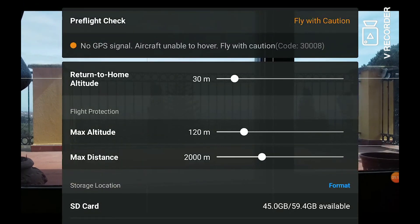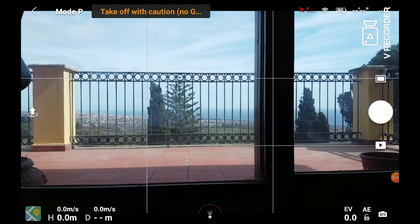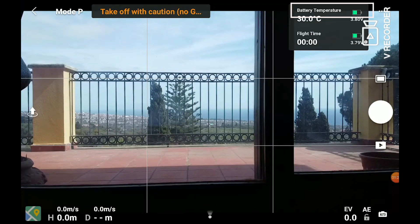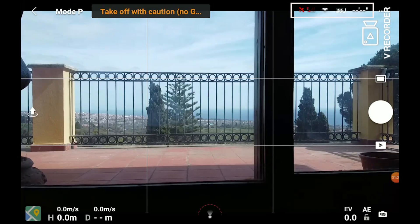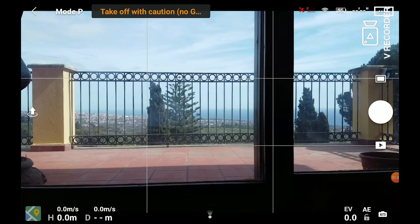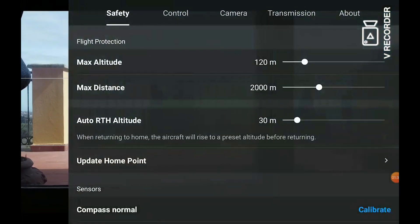Next, to the right, we have the status indicator. On the top right side: the number of satellites, the indicator of the strength of the signal, battery levels, and remaining flight time. By clicking on the three dots to the right we can access all the different settings and preferences.